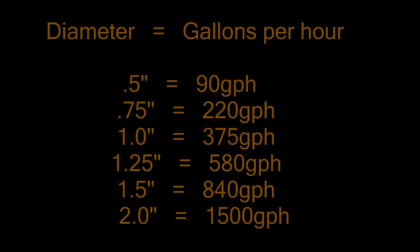Now to match your gallons per hour to your pump, I suggest doubling your needed overflow as opposed to the gallons per hour. So if you have a pump that's able to pump 500 gallons an hour, you should probably have an overflow that could pump 500 gallons per hour each.